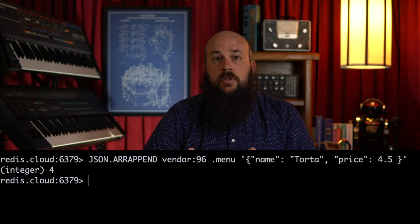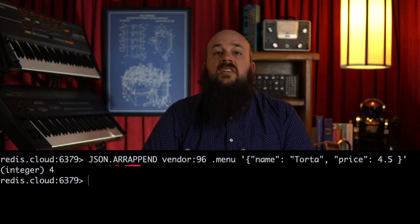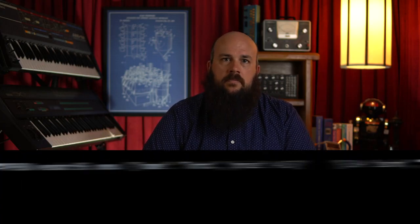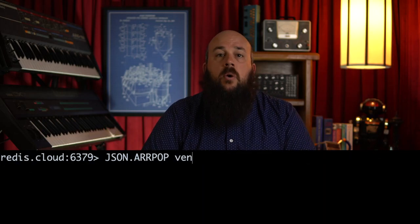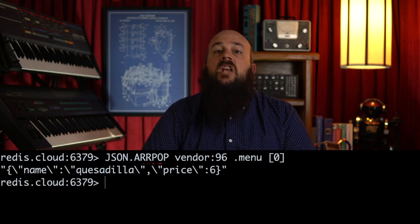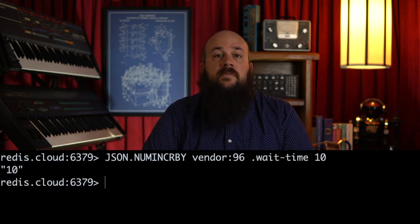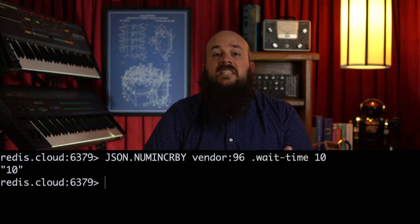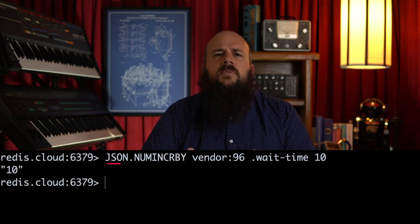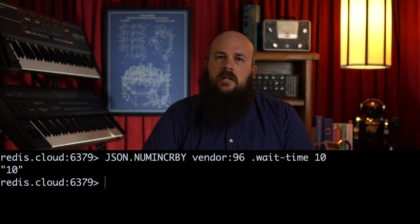If we wanted to add a menu item to our food truck's menu, we can use the JSON dot r append command. Menu items can be removed with the JSON dot r pop command. To increment a number within our stored JSON object, such as the count of tables available or even expected wait times, we can use the JSON dot num incr by command. These are just a few of the atomic commands you can use with Redis JSON objects. You'll want to check the Redis JSON documentation for a full breakdown of commands.